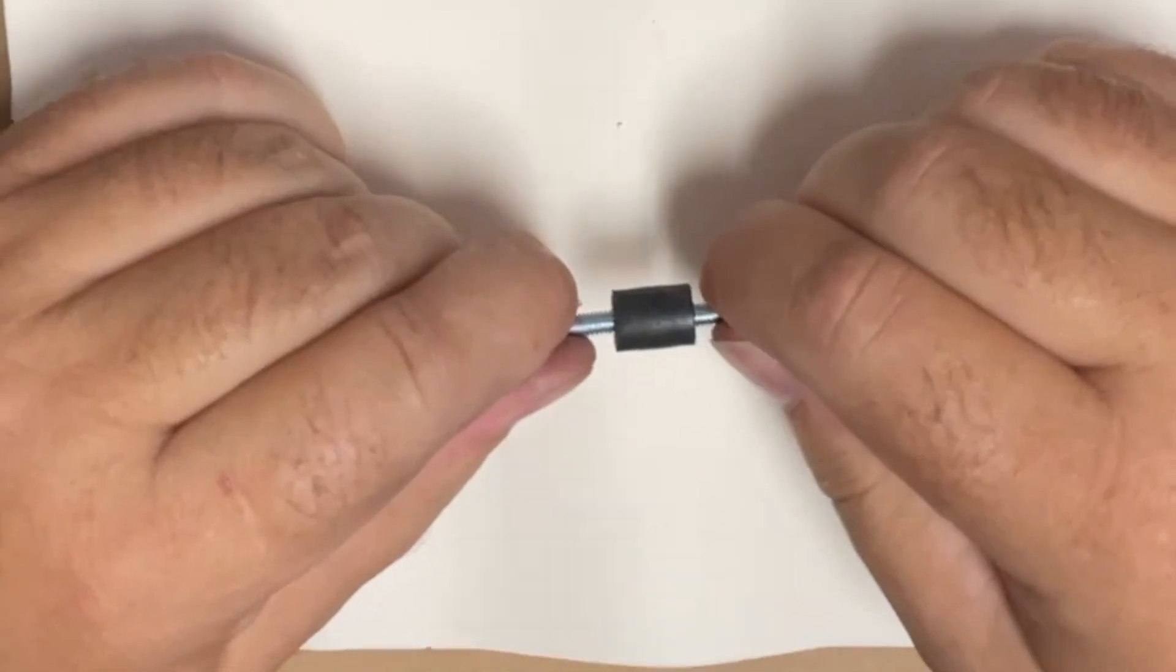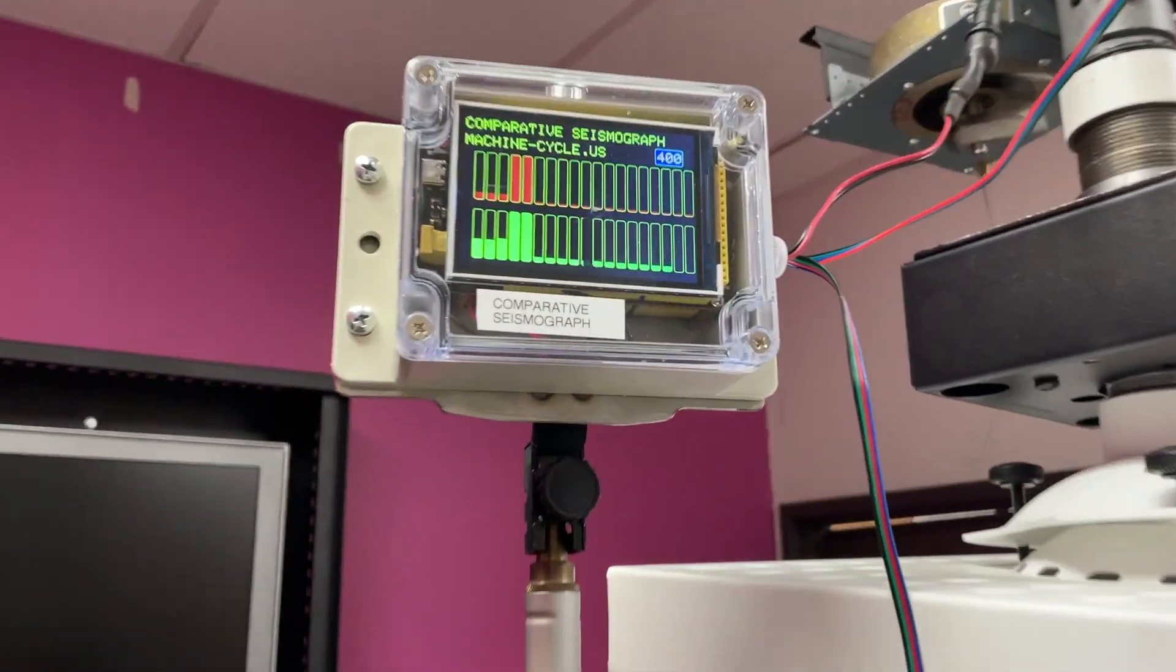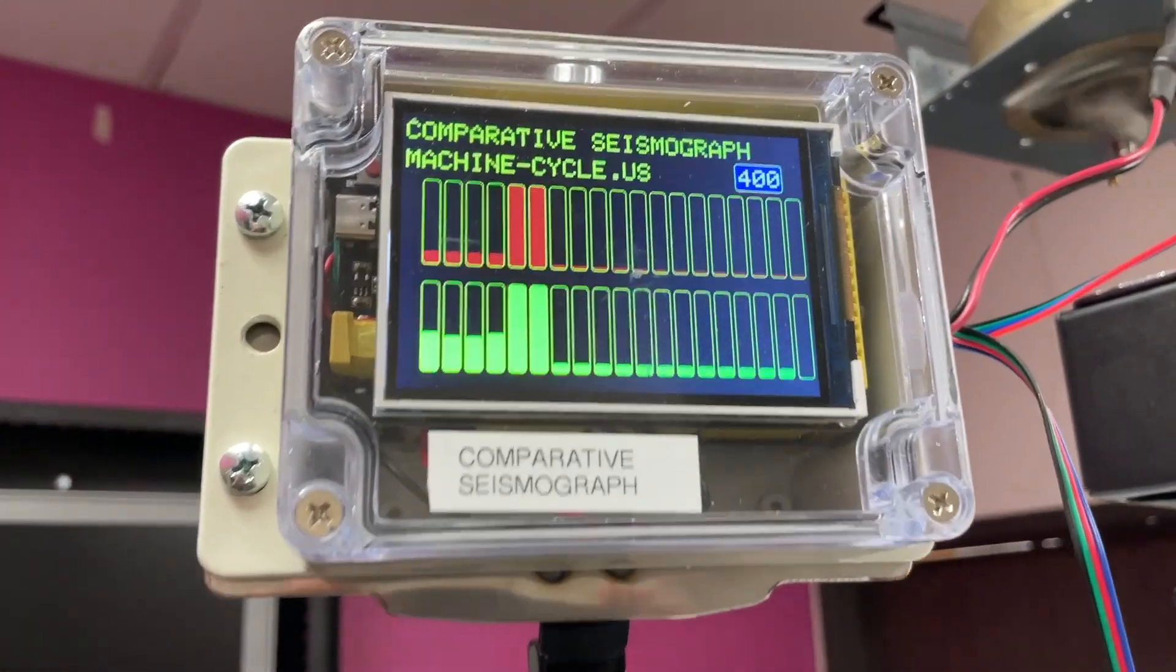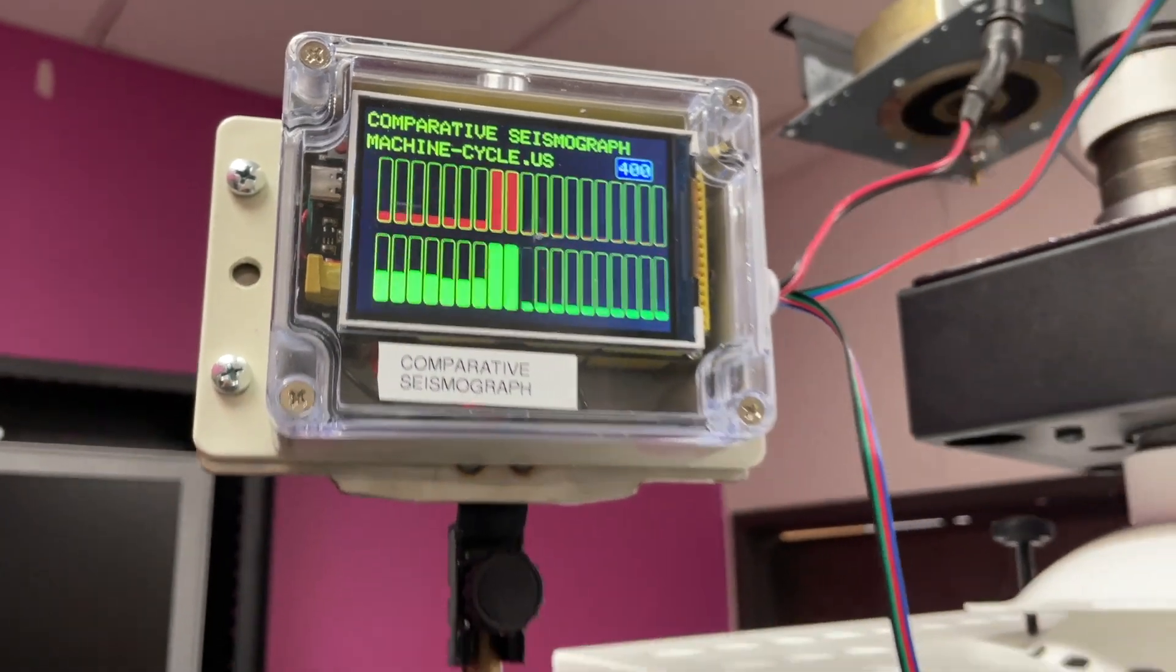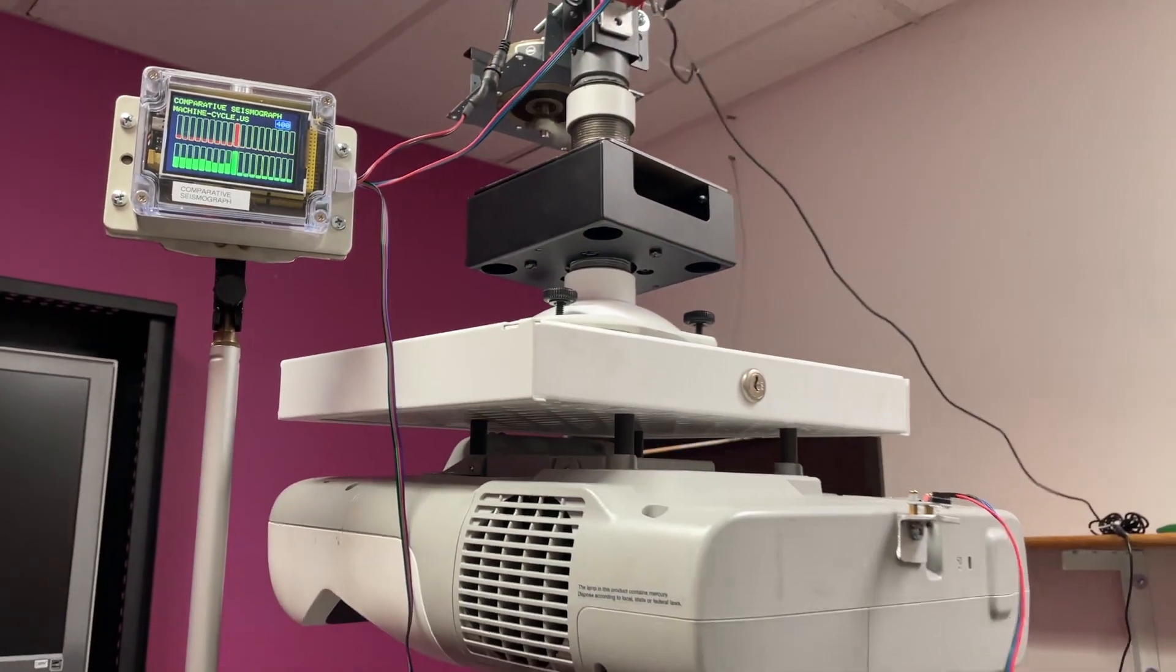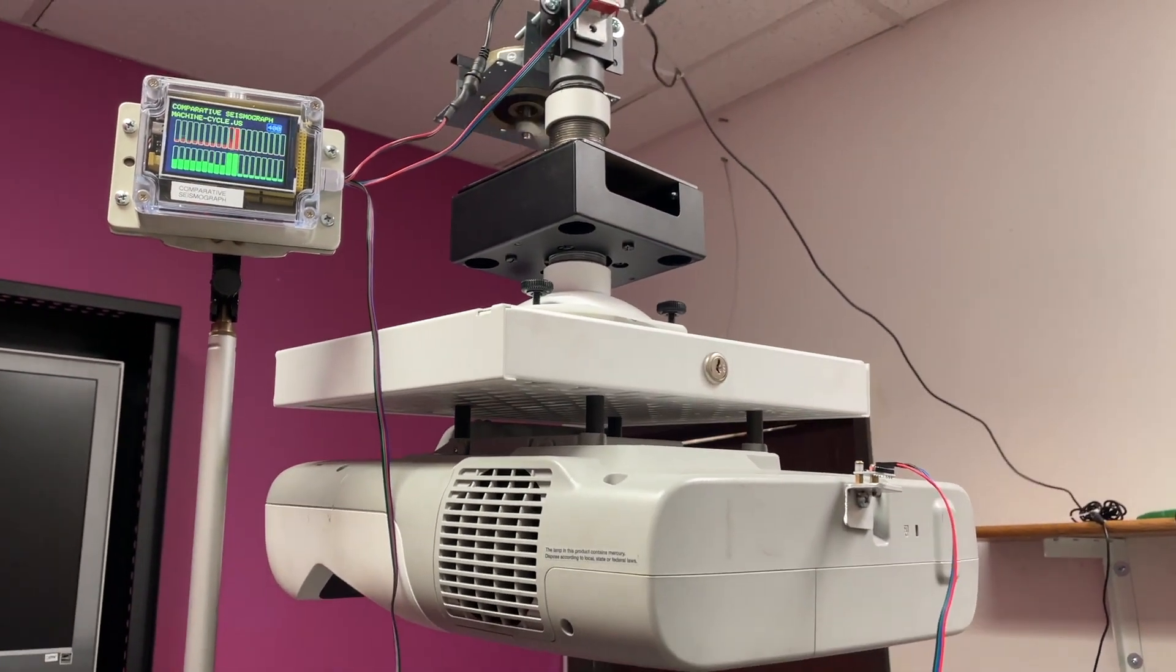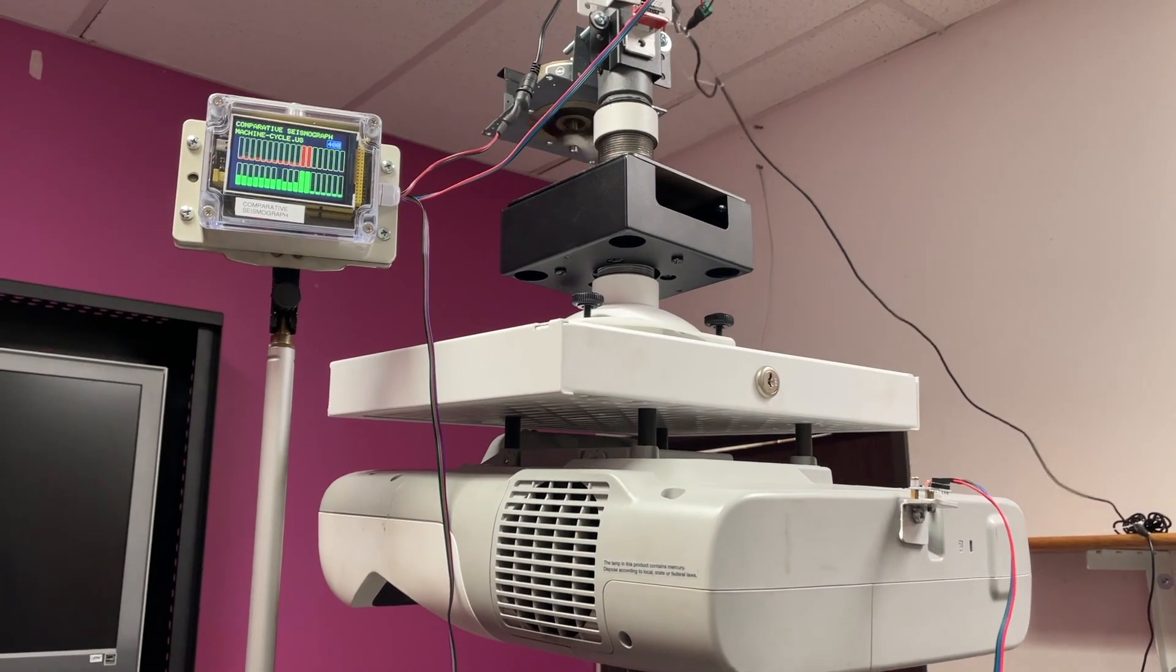For a different projector weight and shape, this unit might be somewhat effective. Still, this is the lowest scoring insulator from all the units we tested so far.